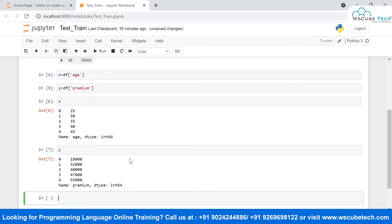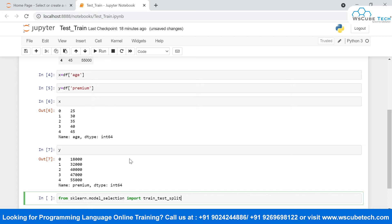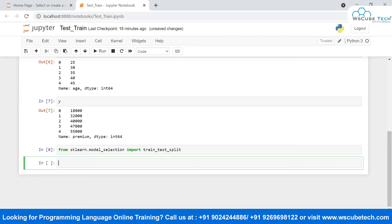The next step is to split the dataset. To do this, we make use of the sklearn library. Inside sklearn, there is a method called train_test_split. I'll import it by writing: from sklearn.model_selection import train_test_split. This is the method we are going to use in order to split our data.